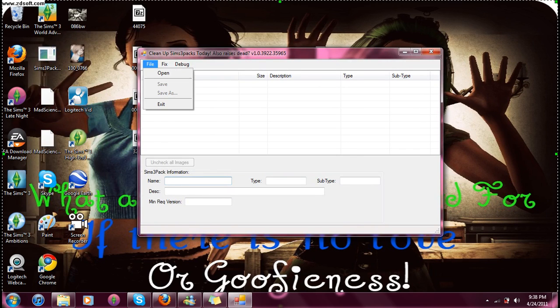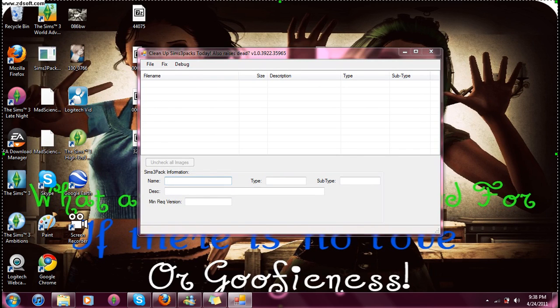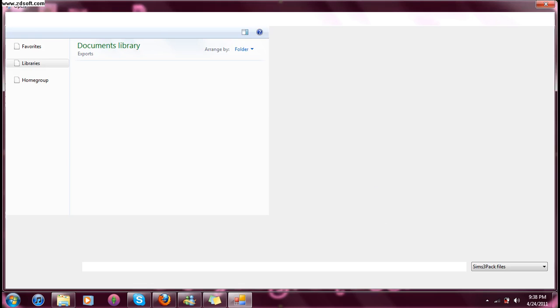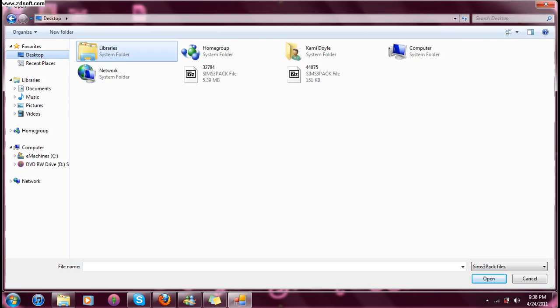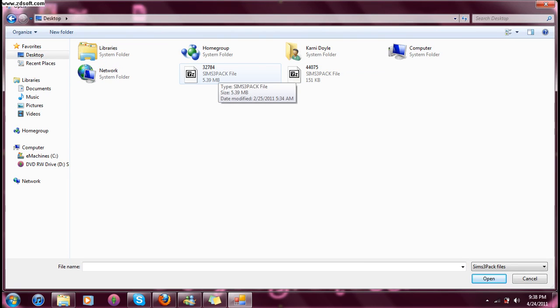You can click File, Open, and take yourself to your desktop, which is right here, and look for one of those files. They should say Sims 3-Pack files.